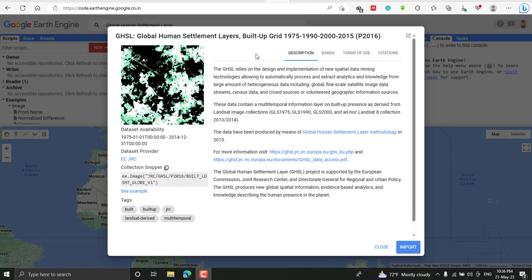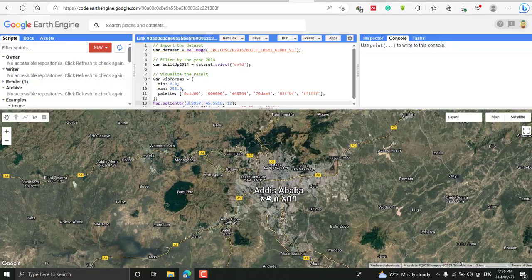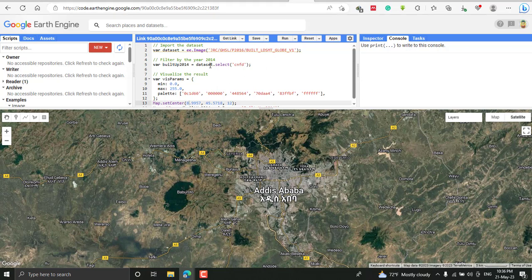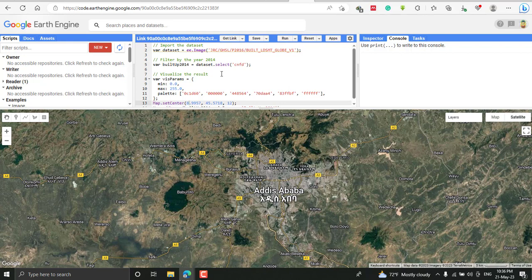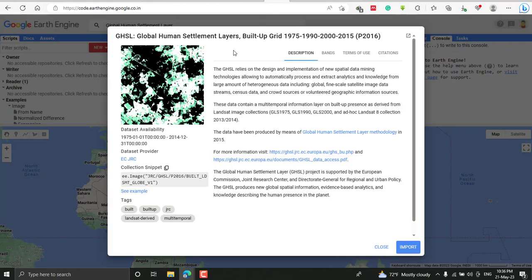We'll visualize built-up area for different years. As you can see, you can import different datasets from Google Earth Engine data repository, including this global human settlement or built-up area which is extracted for 1975 to 2040 from Landsat satellite.